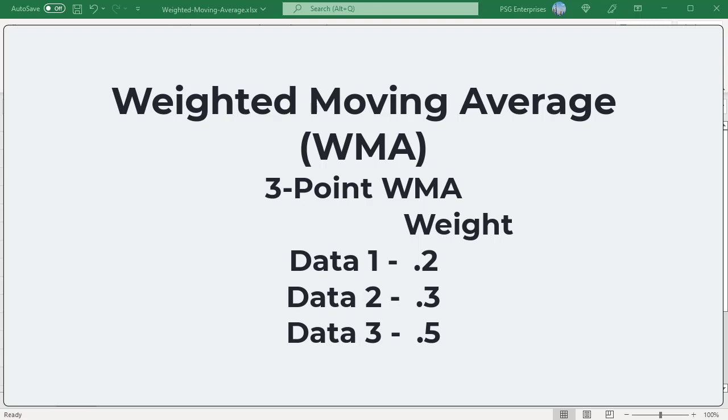Weighted Moving Average assumes that the current data points are more prominent since they are more relevant than earlier data points. For example, for a three-point WMA, the earliest data gets the lowest weight while the second one gets a higher value like 0.3, and the recent data gets the highest like 0.5.